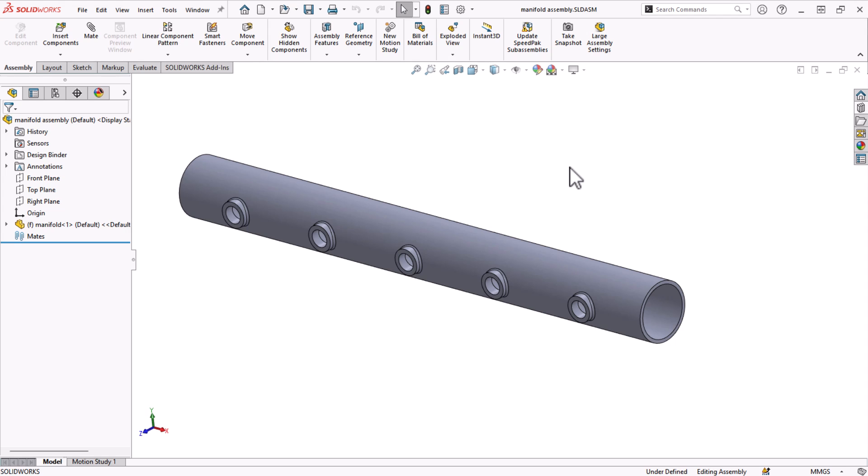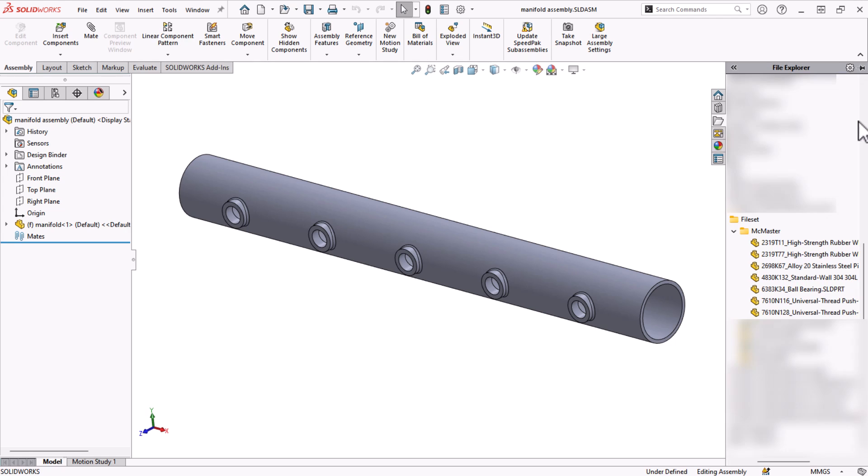I have this manifold that's part of my design and I have to add some fittings to the ports. In the file explorer tab of my task pane, I have a folder of downloaded fittings from McMaster Carr. These could be files from anywhere.